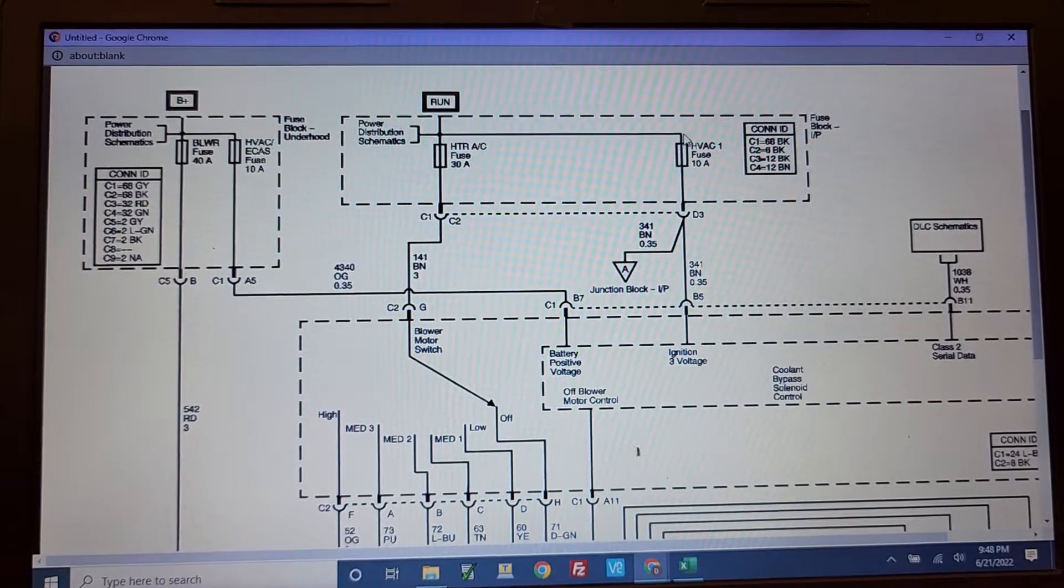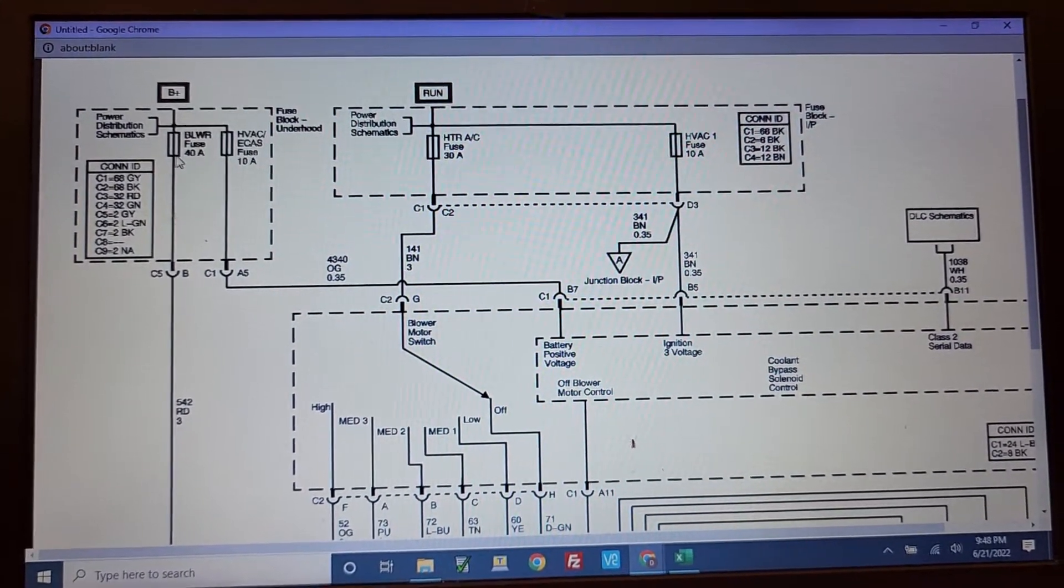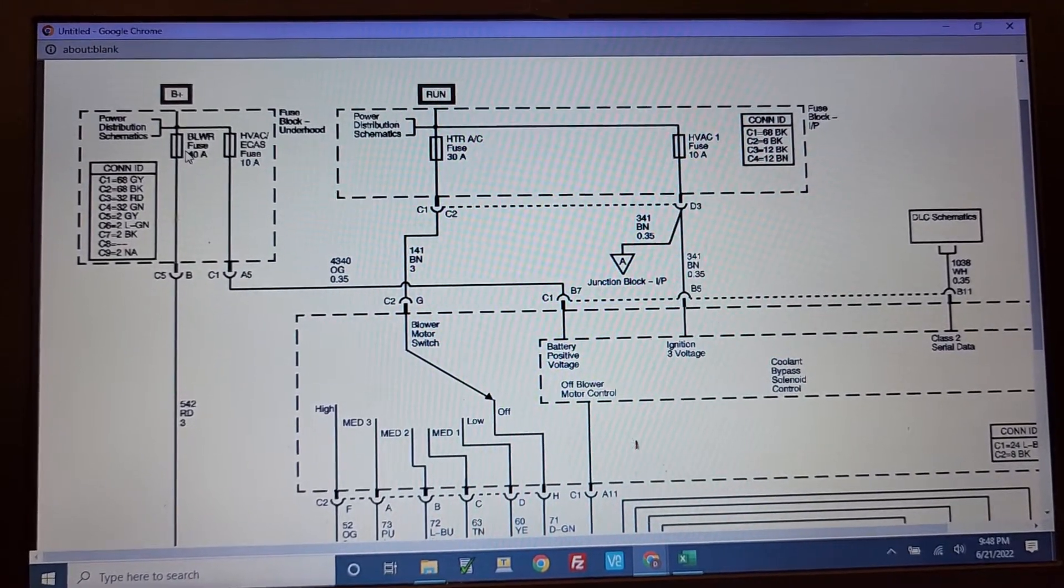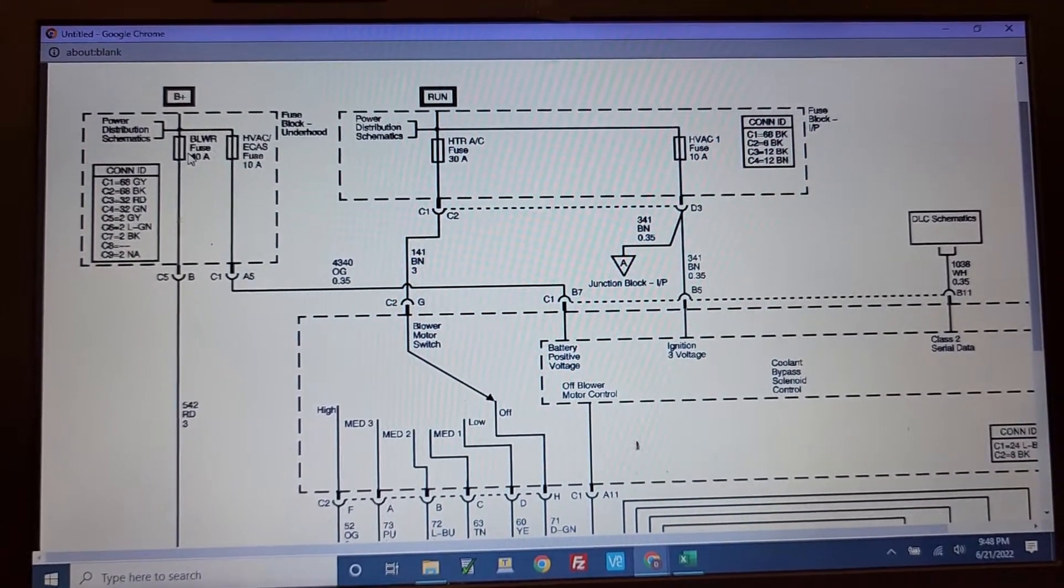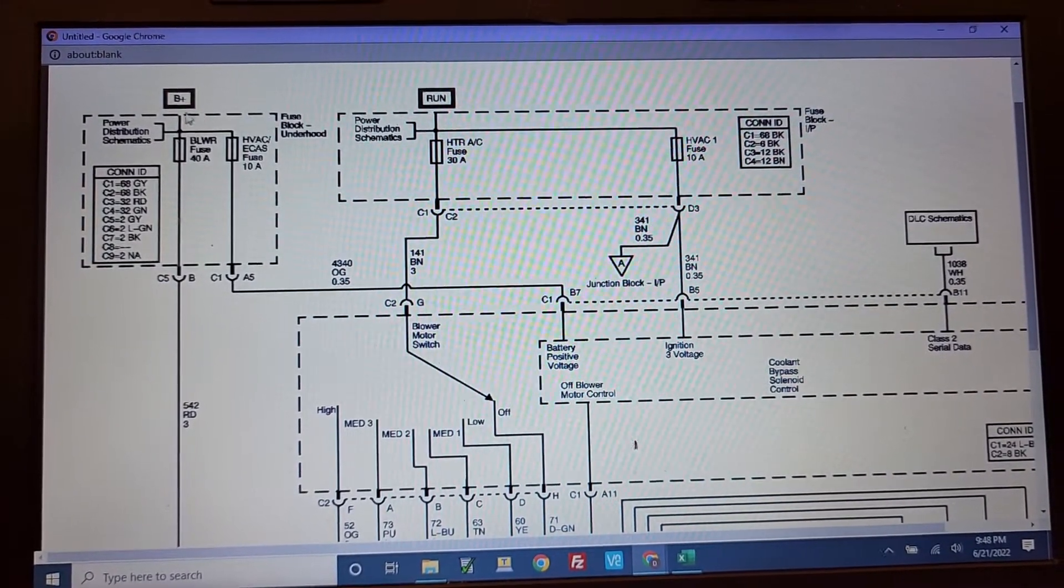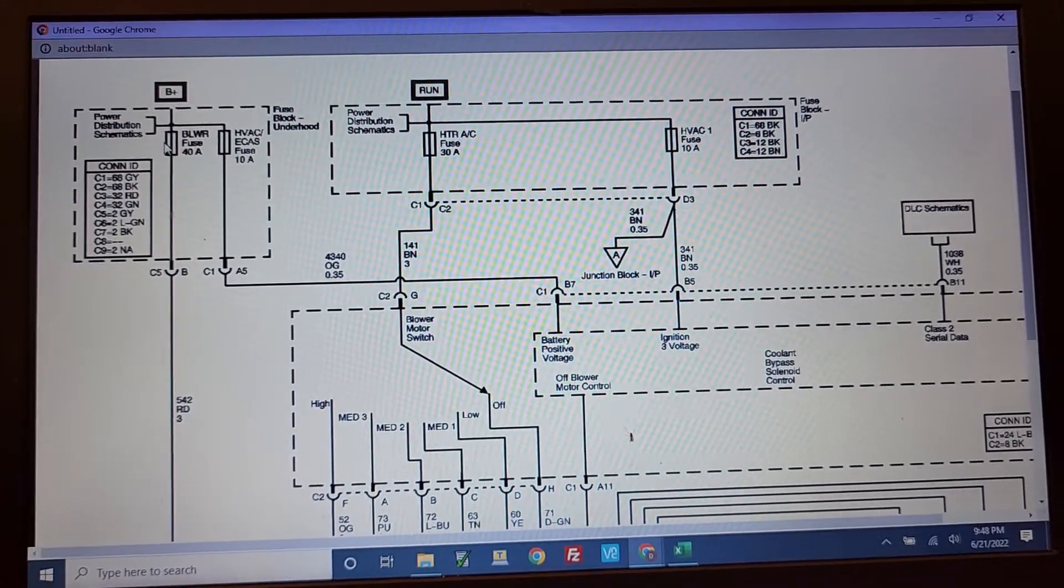Two important fuses to be aware of. One is under the hood. It's a 40 amp blower fuse and the second one. The first one is always connected to the battery.